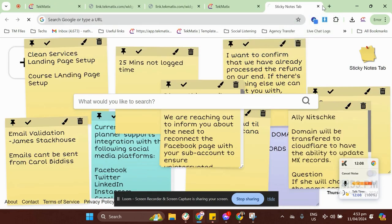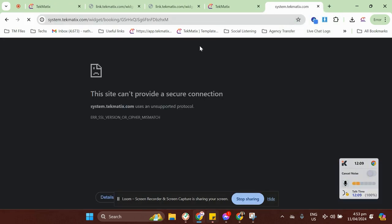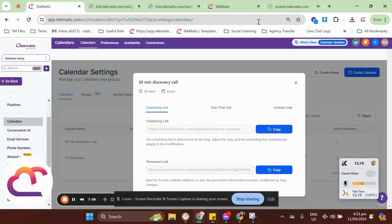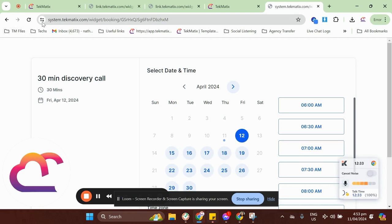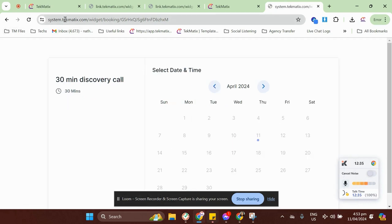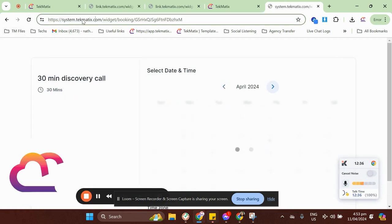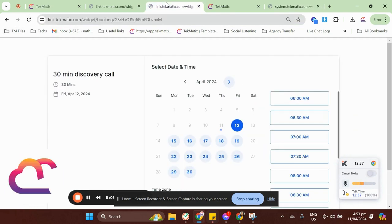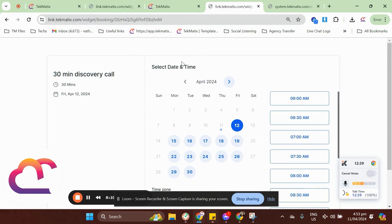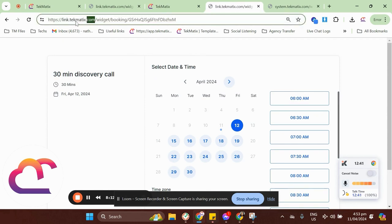paste it on a new tab. So, it will look like this for the first five minutes because the domain is still propagating. Just give it a retry. Give it five minutes before it could totally propagate. I just gave it a minute and this is how our booking link now looks like. So, it's coming from system.techmatics.com. If I'm going to compare it with the first window I opened,